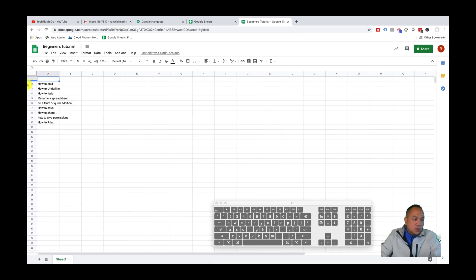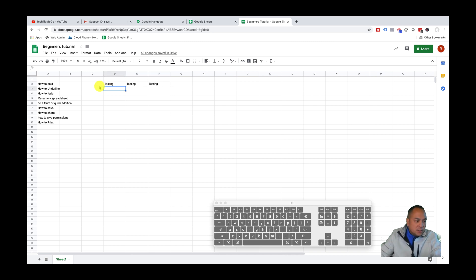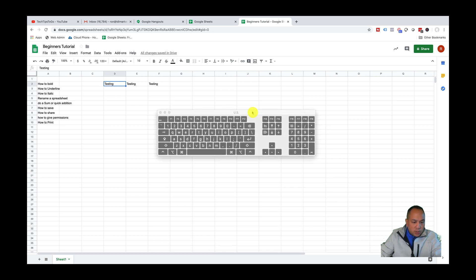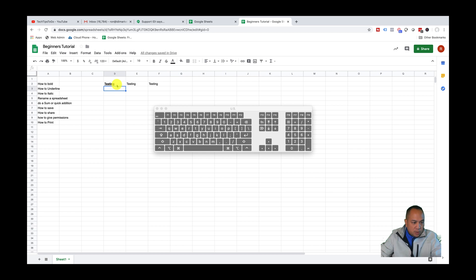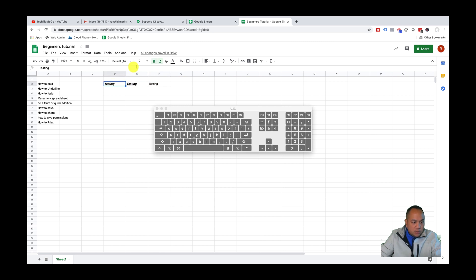The first thing — let's go through some basic functions. I'll quickly put in some text: 'testing, testing, and testing.' Now if you're familiar with Microsoft Excel, to do bold you can press Command B — you can see it's highlighted. For underline, do Control U — it underlines it. For italic, do Control I. So to recap: Control B for bold, Control U for underline, and Control I for italic.